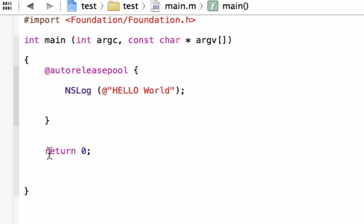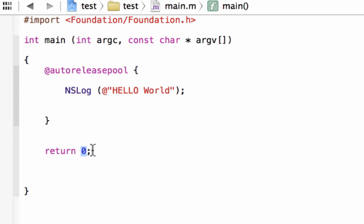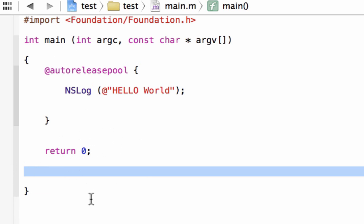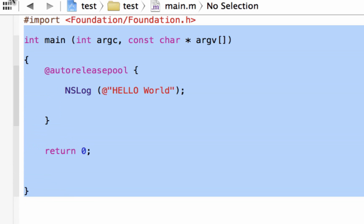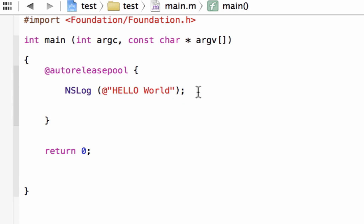Down here we added return 0. Return is a reserved word used by the program. We typed 0 and ended it with a semicolon. Return ends the main statement and returns the value of 0 — when it returns 0, that tells the program to end. And we added the closing curly brace. This is the structure of an Objective-C program, and we created a statement to print Hello World on the screen.